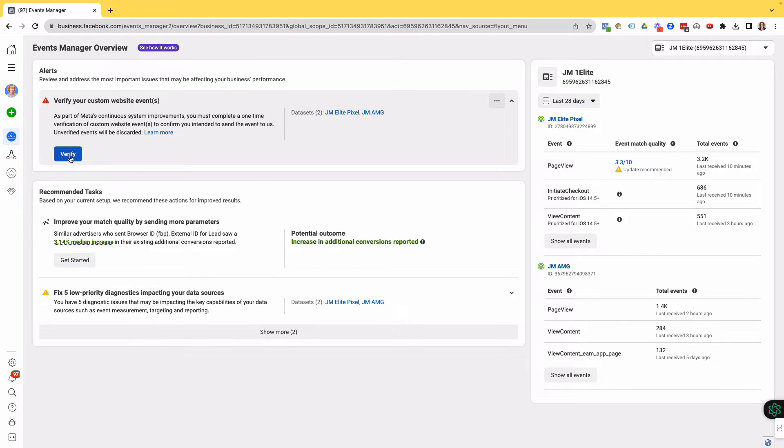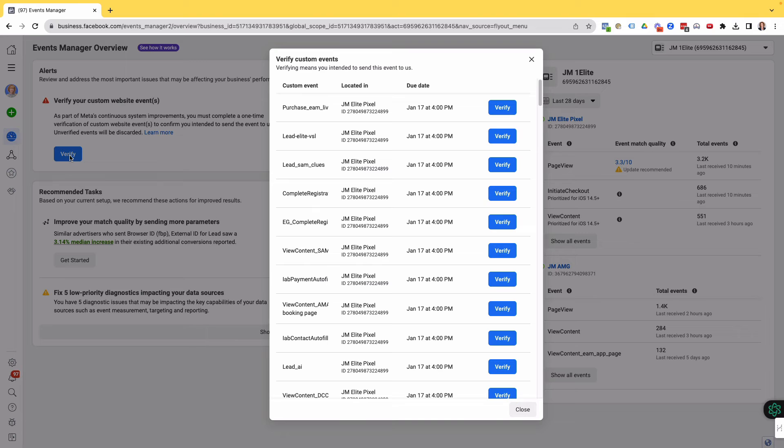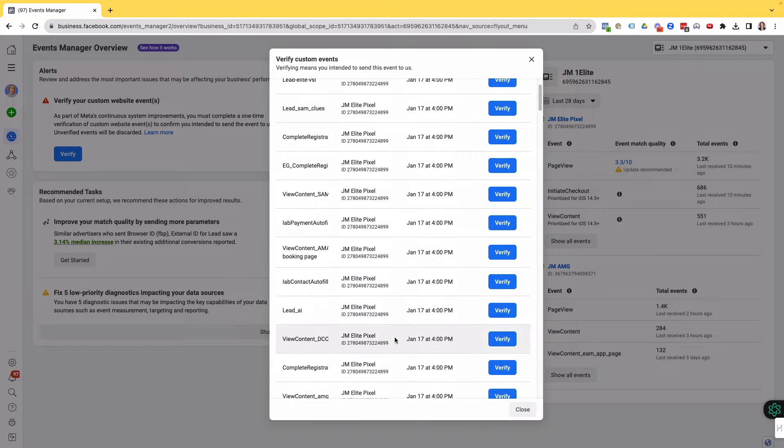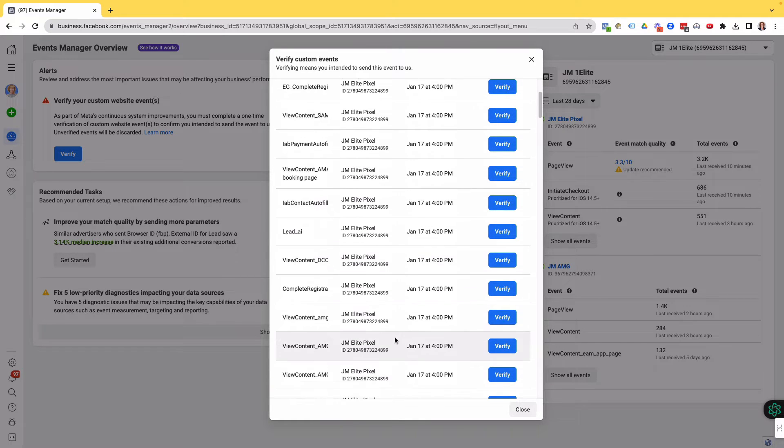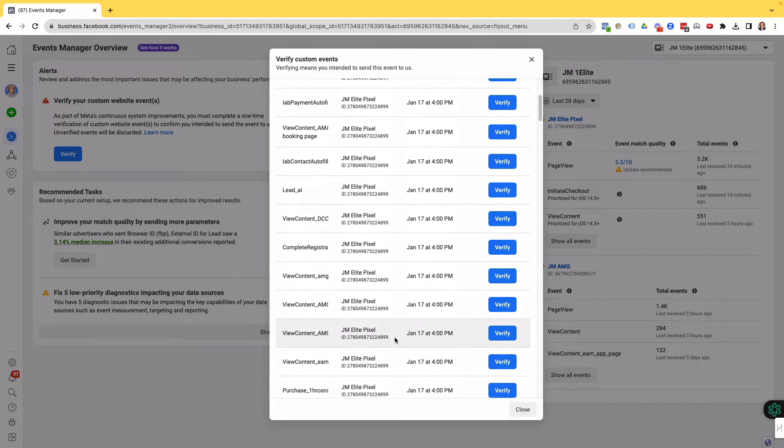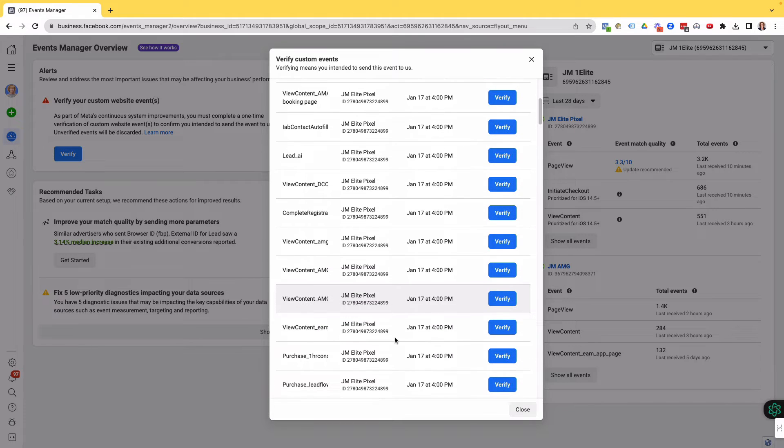If I click on here for Verify, these are all custom events that I've got created, which have fired. And Facebook is saying, hey, verify that you actually want to intend to send this information to us, which, yes, I do.